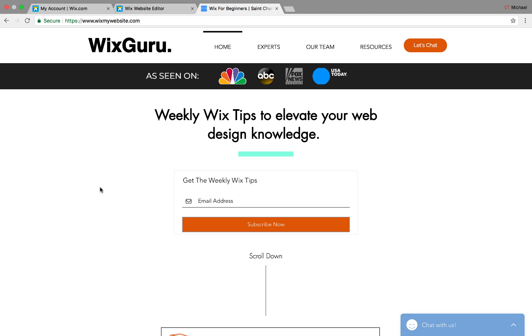Before we get into the meat of it, head over to WixMyWebsite.com, get on these weekly Wix tips email list. It's my email list that is helping the Wix community. I'm here to send you out weekly emails that help you learn more about Wix and learn how to develop your website and learn all these new tools, features, maximize everything you do within the Wix community. So go hop on that and check that out.